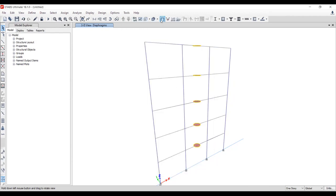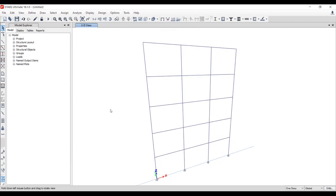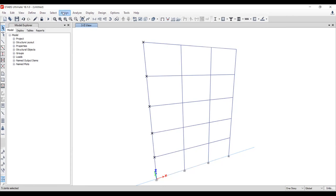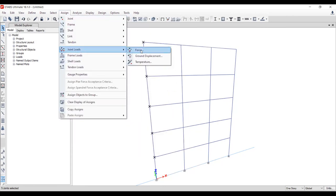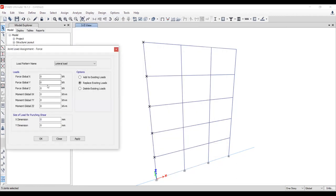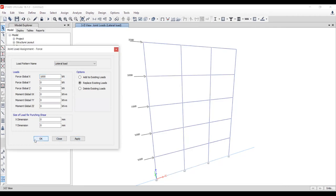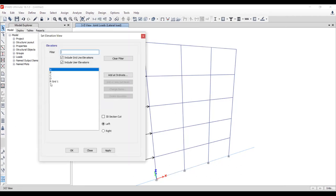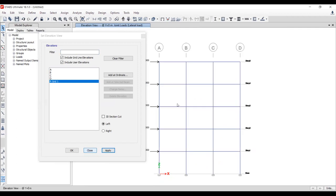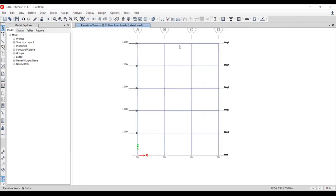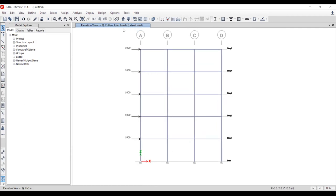After confirming diaphragms, boundary conditions, load patterns, sections, and materials are all defined, we now need to assign the joint lateral load. Go to Assign > Joint Load. Apply a 1000 Newton load in the global X direction. The lateral load of 1000N is now visible and applied on the building.